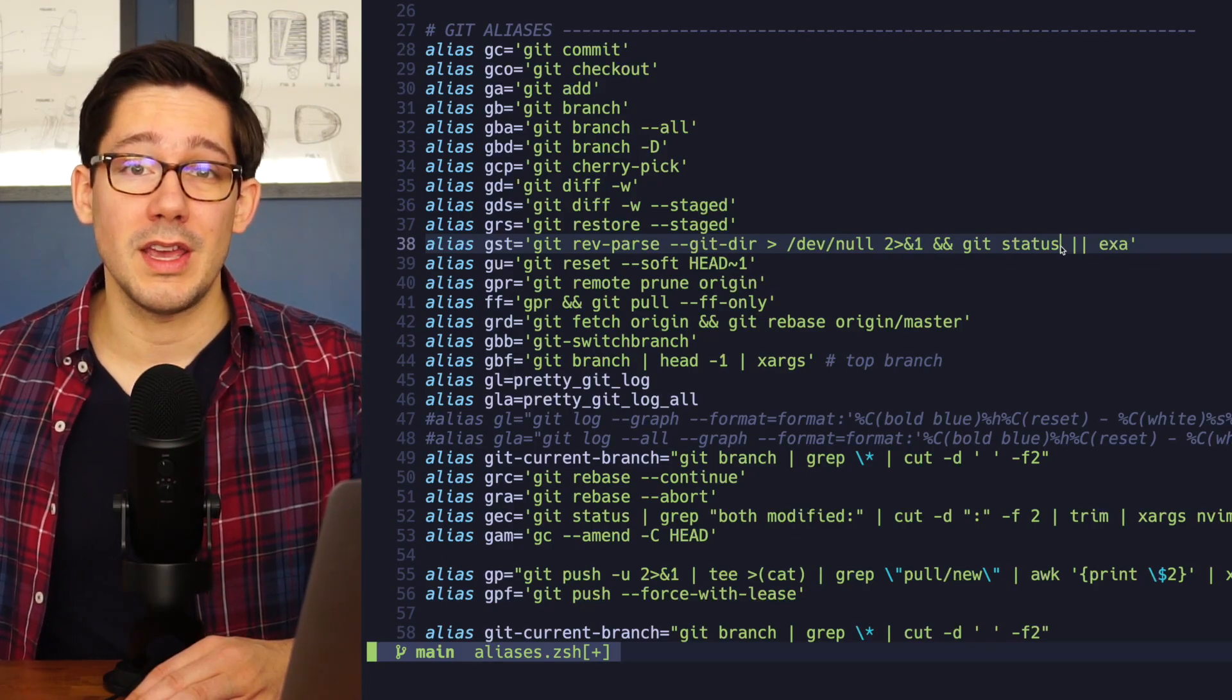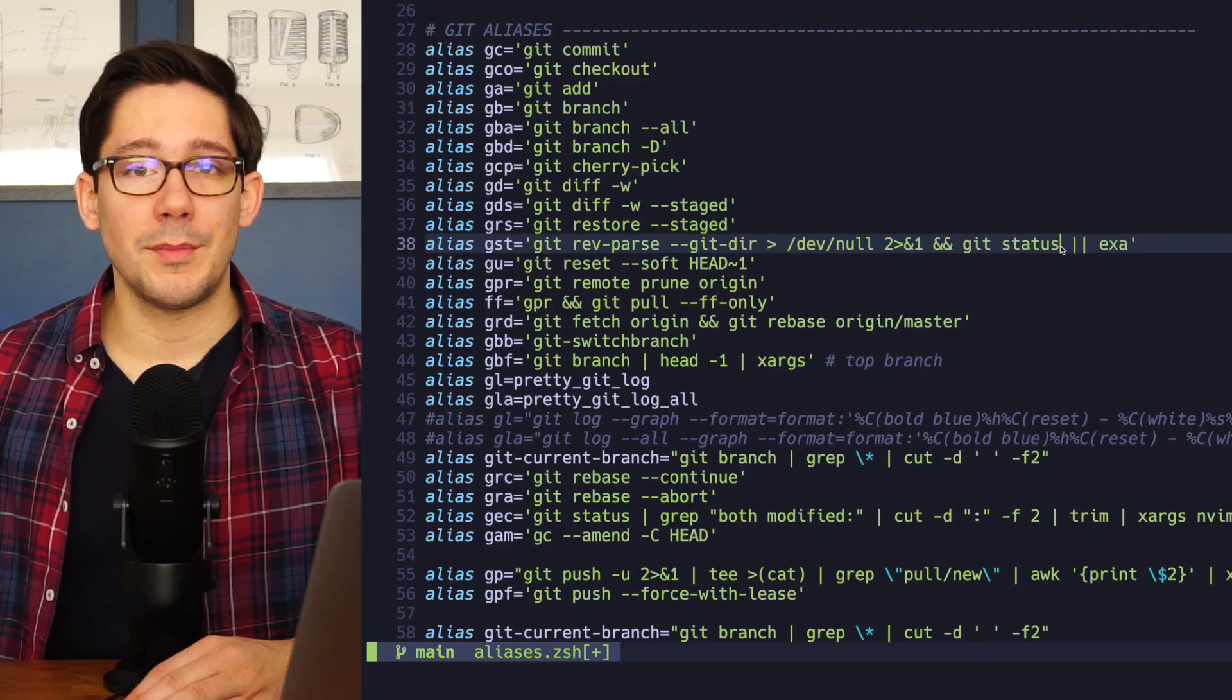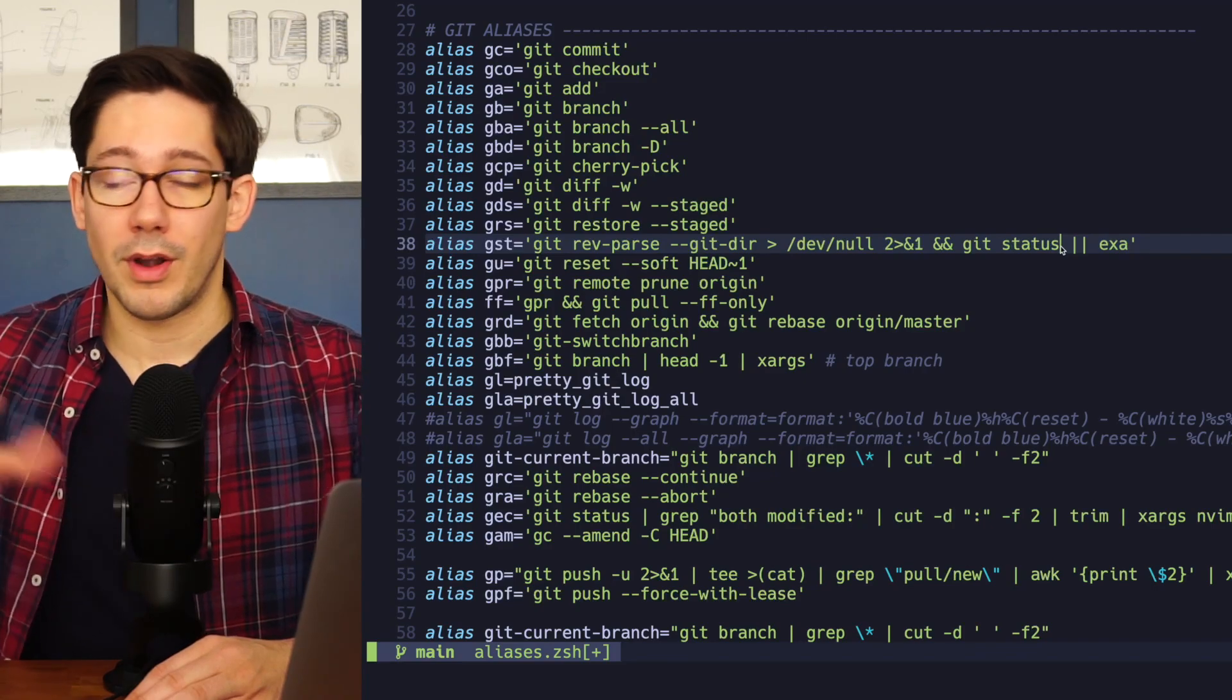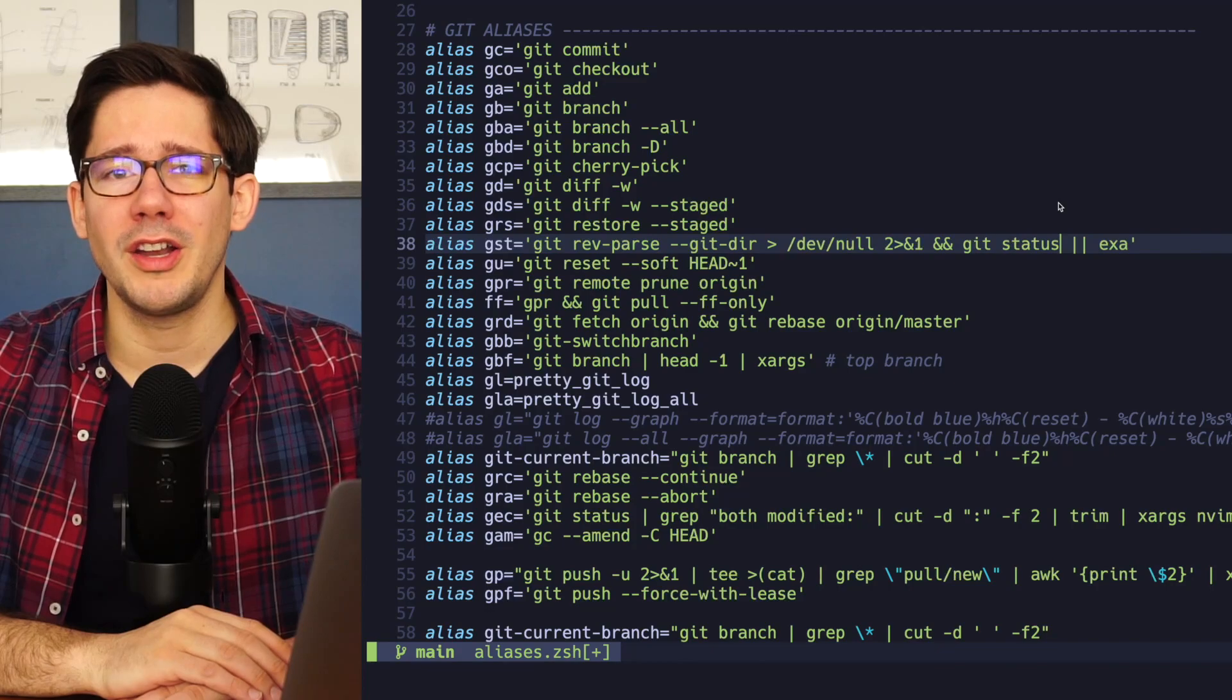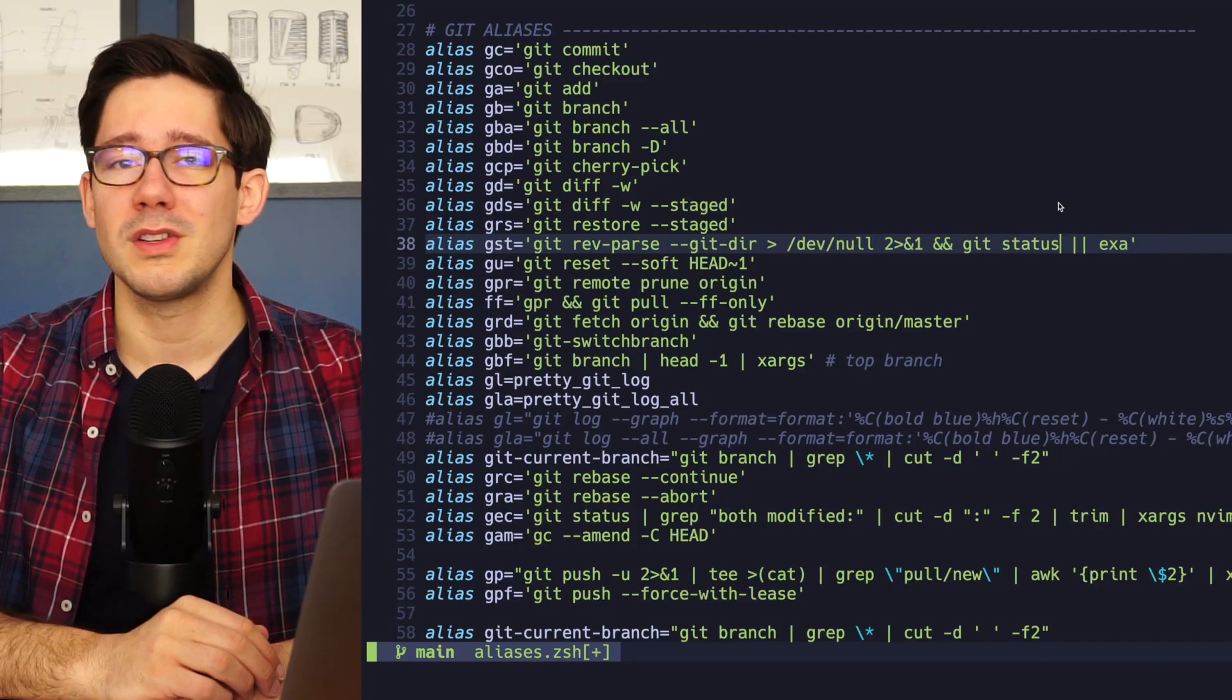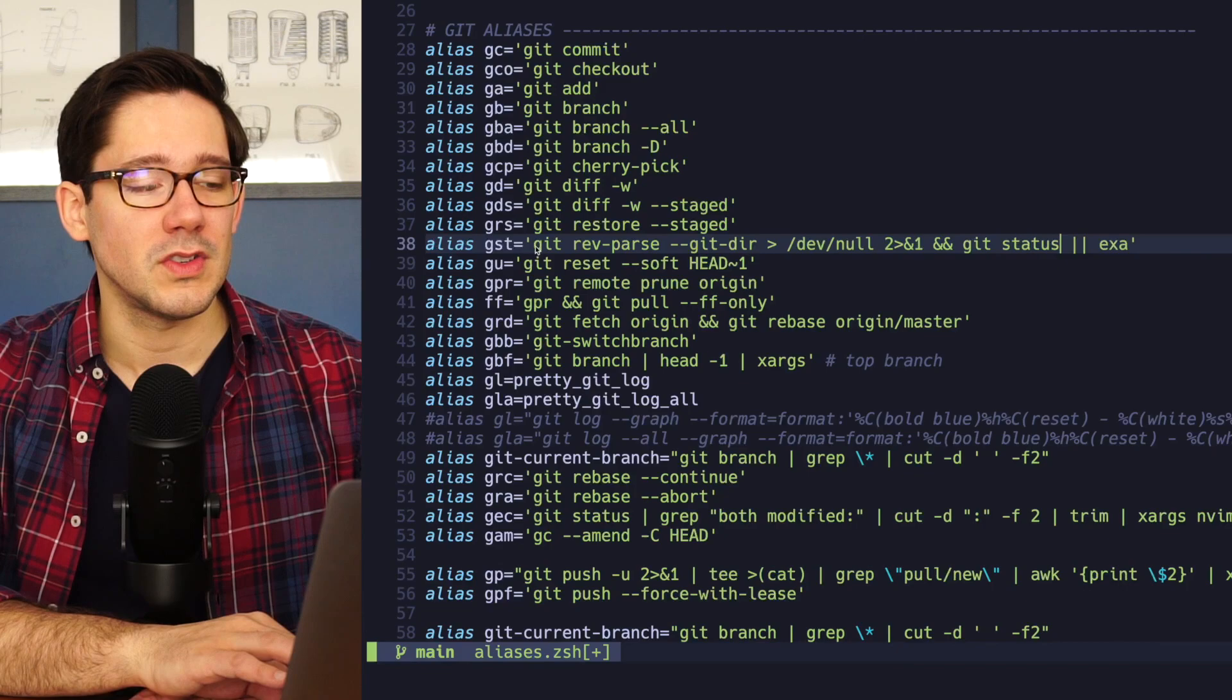And if that was a git repository, great, I could see whether I had any uncommitted changes that I needed to take care of before I could start fresh work. But I was also running it in non-git directories just as like a muscle memory thing, cd and then gst. And so I've changed this a little bit.